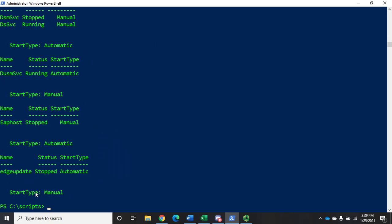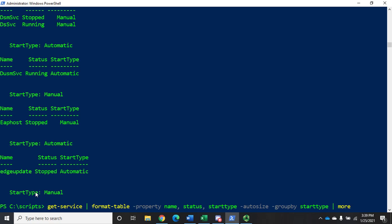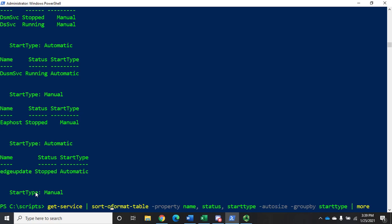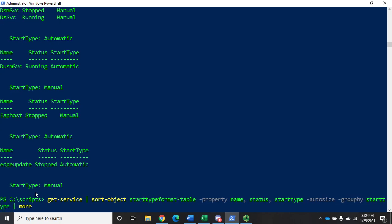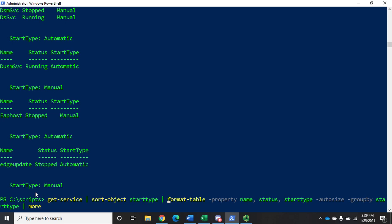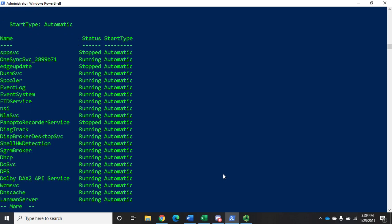Now, if we're using Group-By, what we really need to do is we really need to sort objects first. So what I'm going to do is I'm going to do Sort-Object by start type. And what that'll do is that will sort first. So we're going to get all of our services, and we're going to sort them by start type. Then we're going to send them to Format-Table, which will display their name, their status, and their start type. It'll auto-size the table, and it'll group by start type. So when we hit Enter, here's our start type automatic.